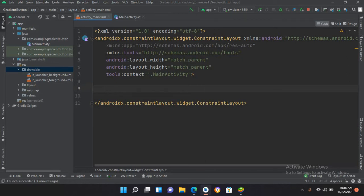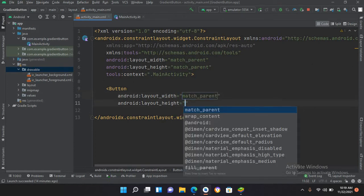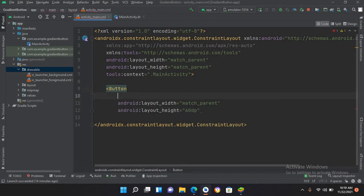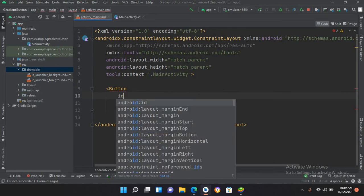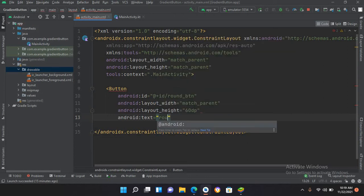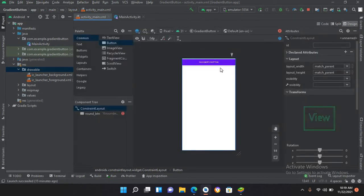I'll create a button using the button tag. It takes a layout_width of match_parent, meaning it will expand to the full width of the parent. For height I'll give it 60dp. I'll add an ID of 'round_btn' so we can reference this button in our code file. I'll also add a text attribute: 'Round Button'. Now if I go to design, we can see the button here with the text 'Round Button'.